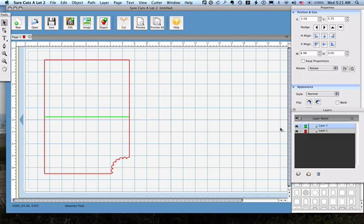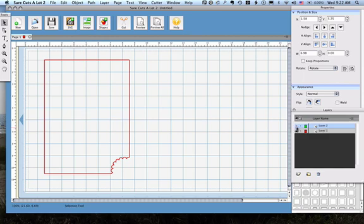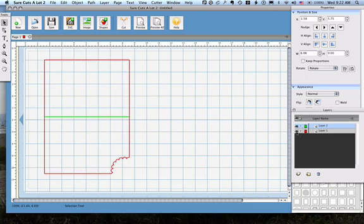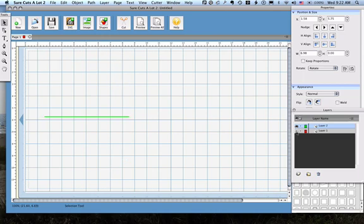So now I have the scoring line, the score lines on one layer and the cut lines on another layer. In this case the scoring line is in green and the cut line is in red. And if you toggle these, you can turn them on and off. So what I would do in this case is I would turn off the cut layer. I would put my blade in upside down or at light pressure and depth, however I want to do the scoring. I would run this cut.